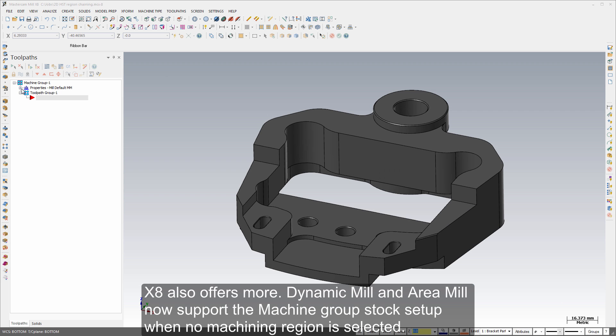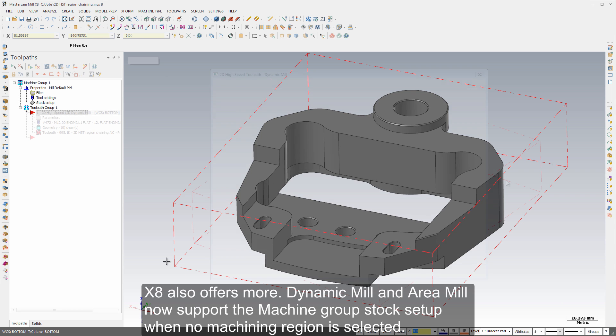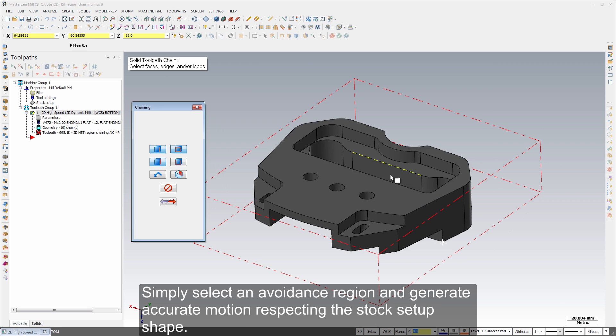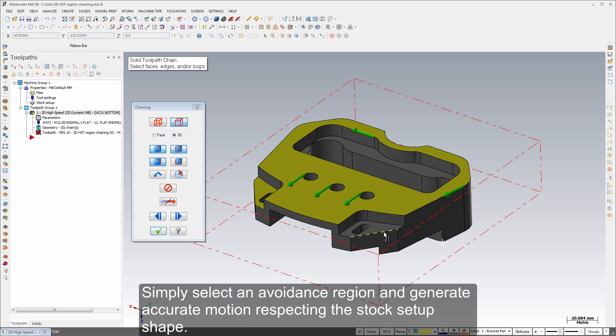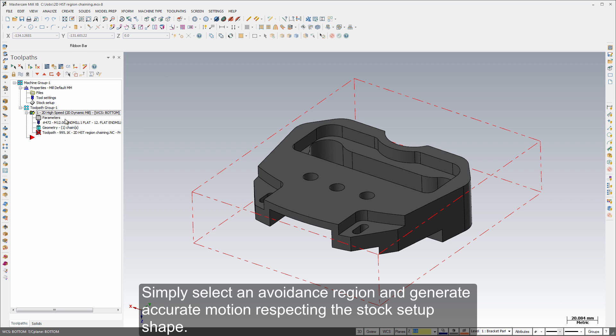X8 also offers more. Dynamic mill and area mill now support the machine group stock setup when no machining region is selected. Simply select an avoidance region and generate accurate motion respecting the stock setup shape.